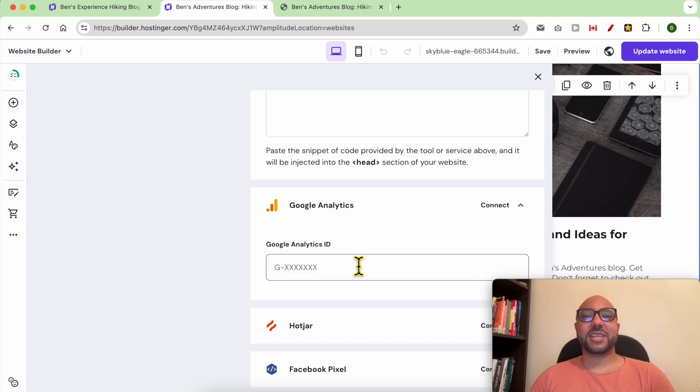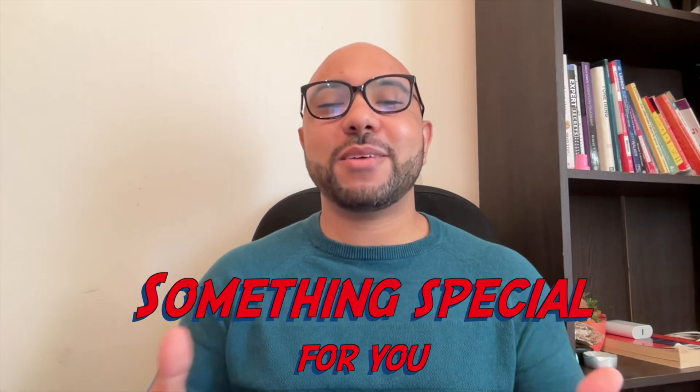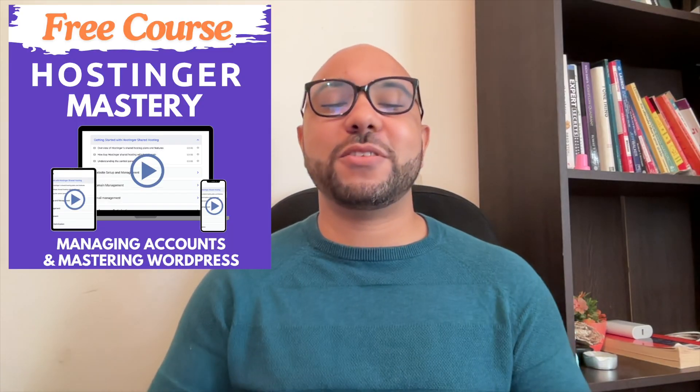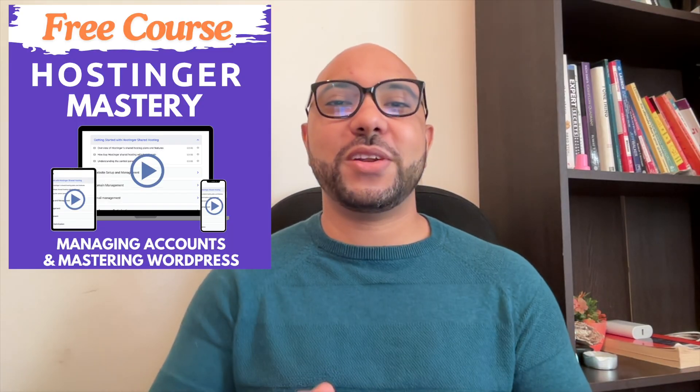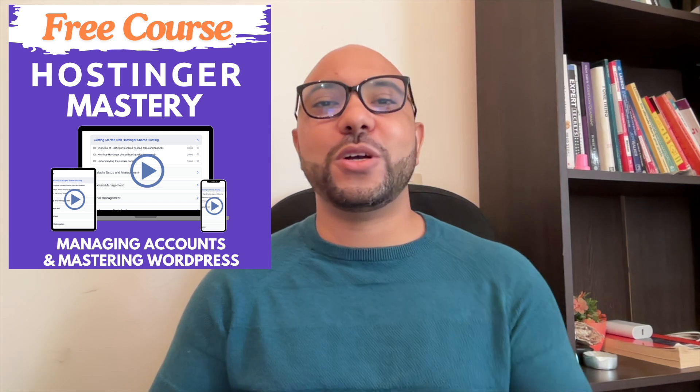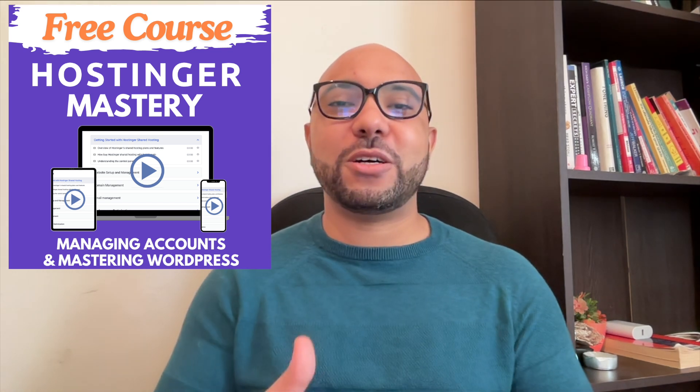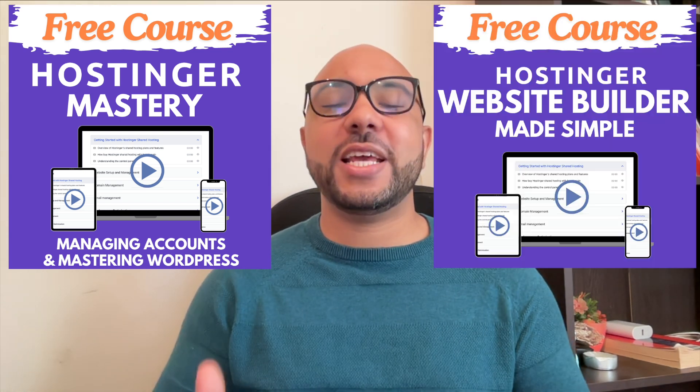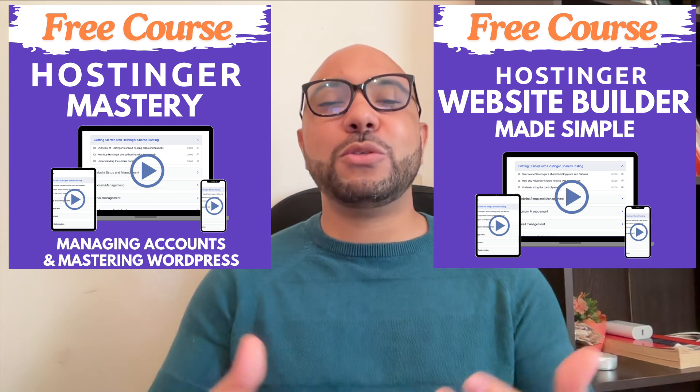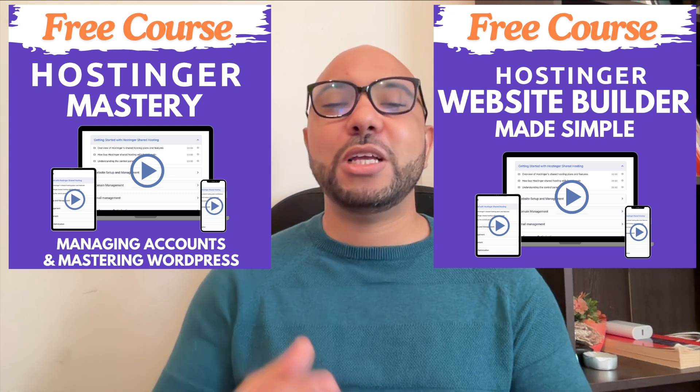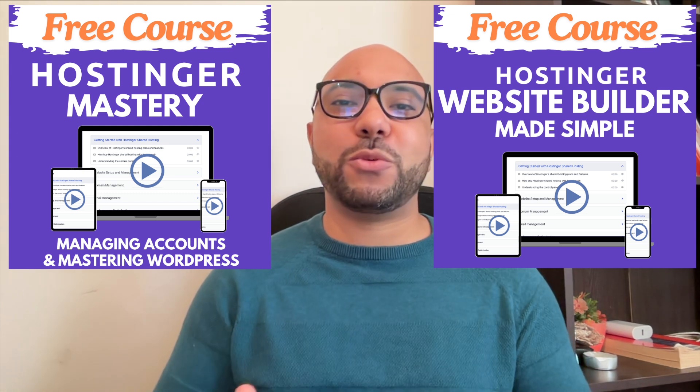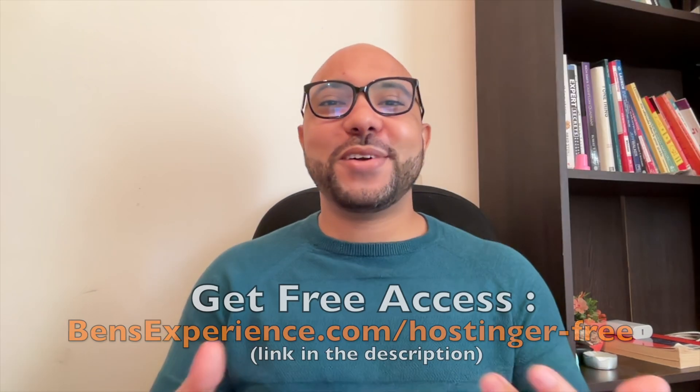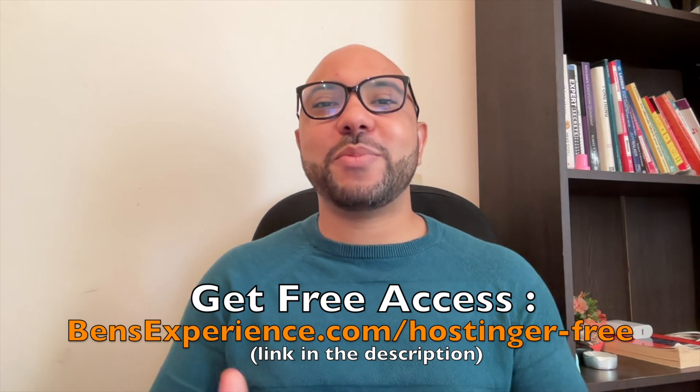Before you go, I have something special for you. I have two free online video courses—the first one is about Hostinger hosting and WordPress managing, and the second one shows you how to use Hostinger Website Builder to make basic websites or online shops. You can get them both for free just by clicking the link in the description.